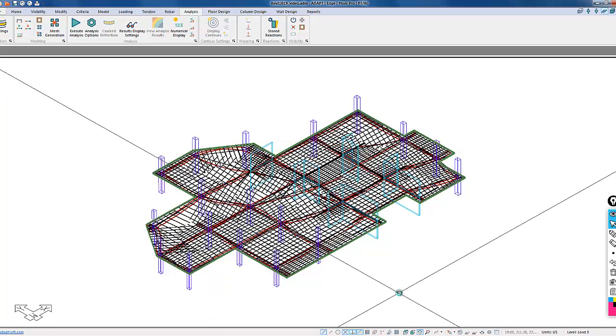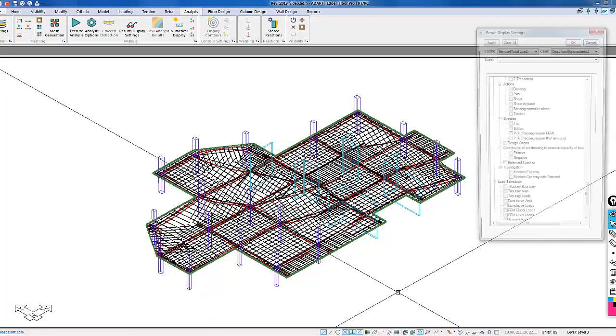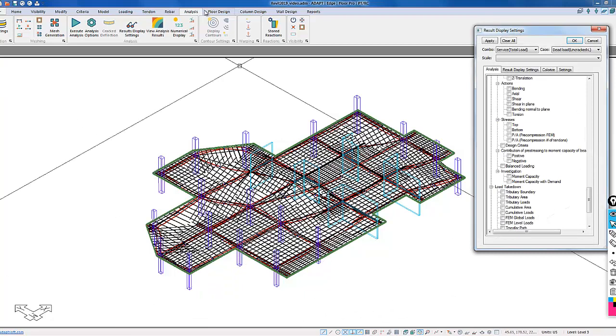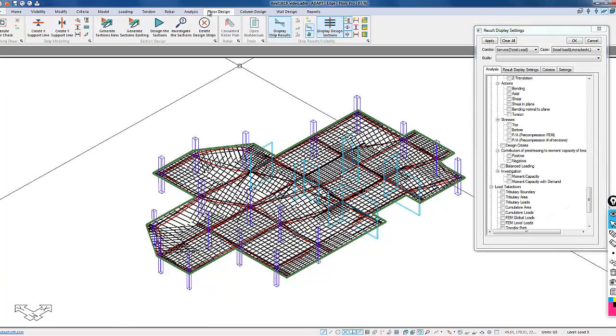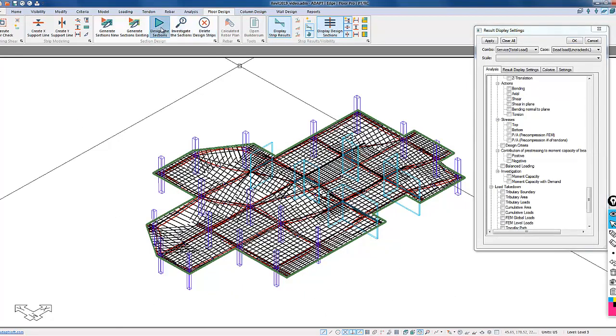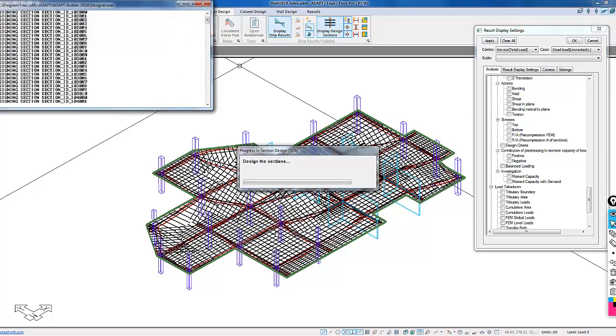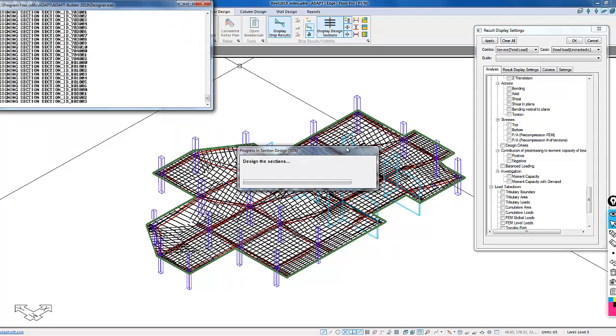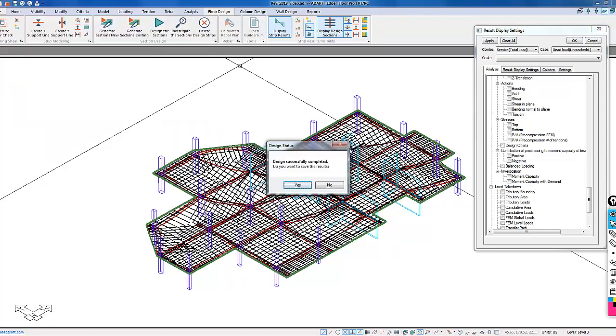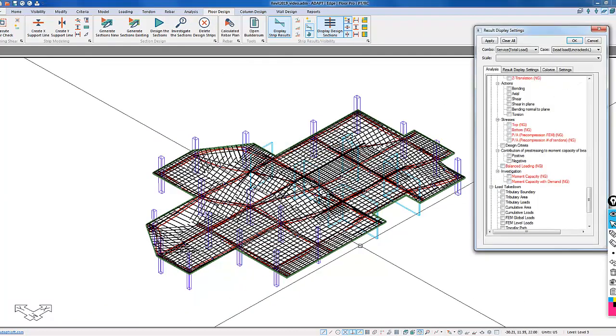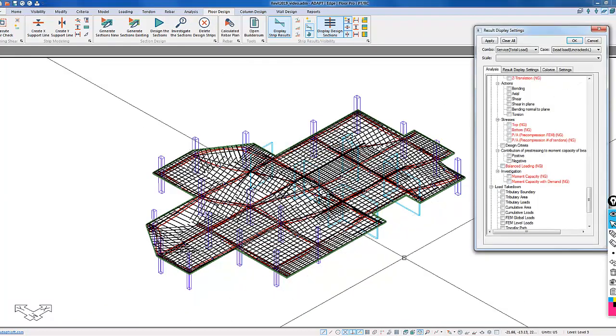The analysis is complete. The second step will be to go to floor design and design the design sections. This is where the reinforcement will be calculated for the different design strips and the design cuts. That's been done.